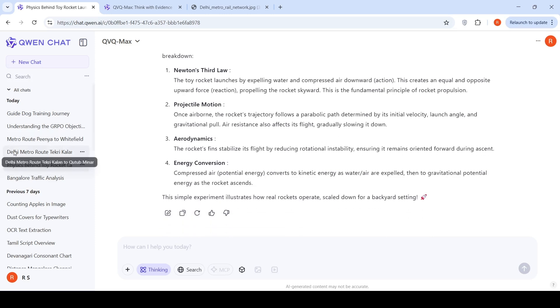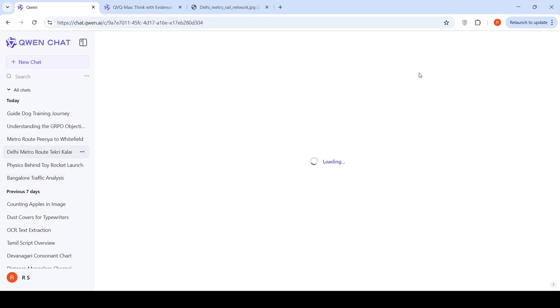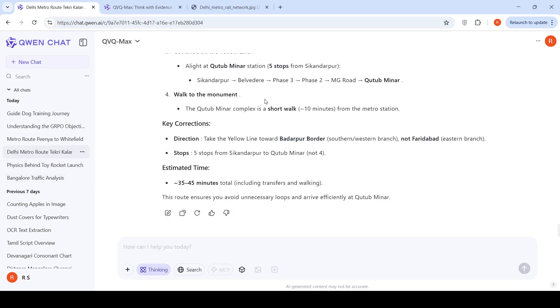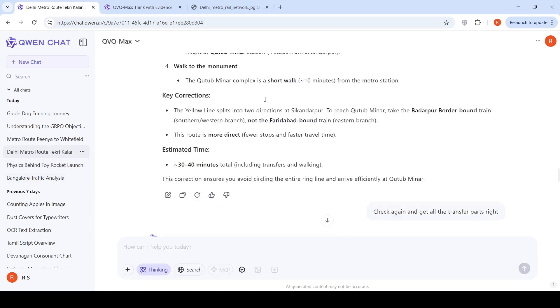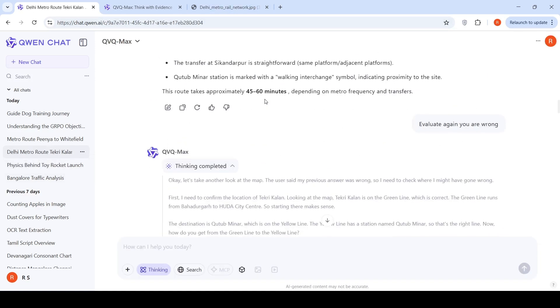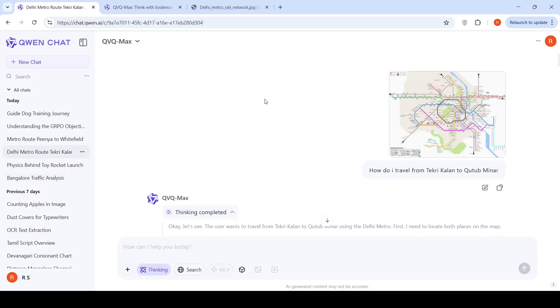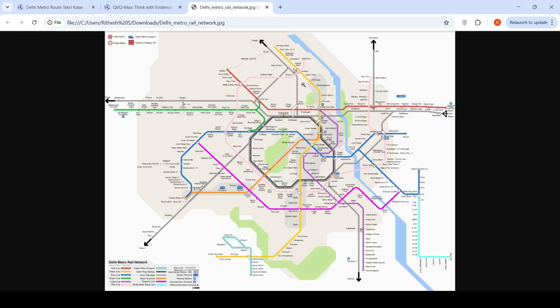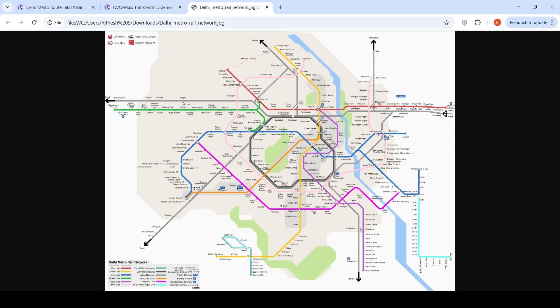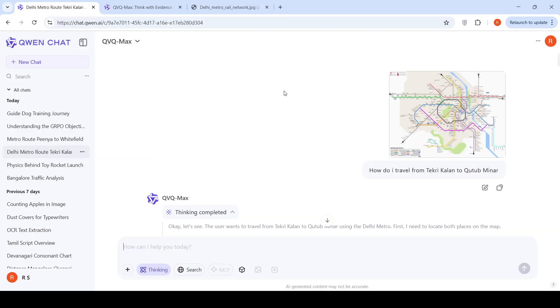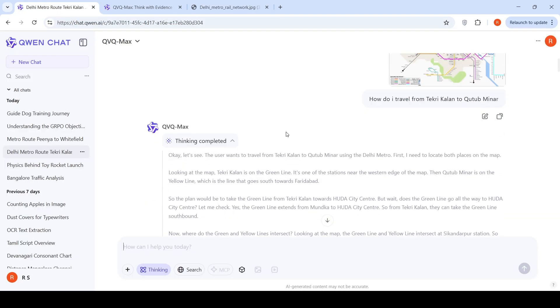Then I took out my favorite Delhi metro route map because I got a very good response from Gemini 2.5 pro. I said in this Delhi metro route map, I wanted to navigate from Tekri Kalan on the green line to Kutub Minar on the yellow line. Basically, it has to either transit at Kirti Nagar and again do a transit at Rajiv Chowk or Inderlok, and again a transit at, I believe, Kashmere Gate.